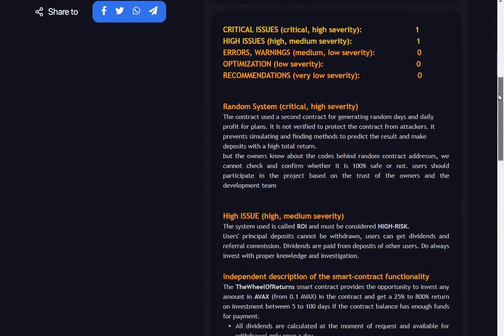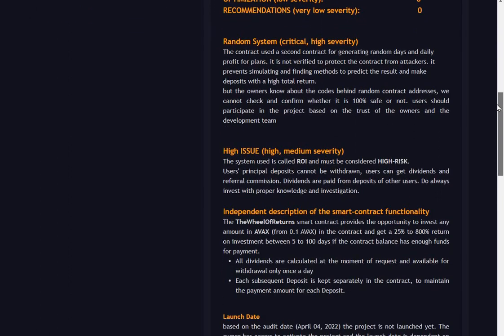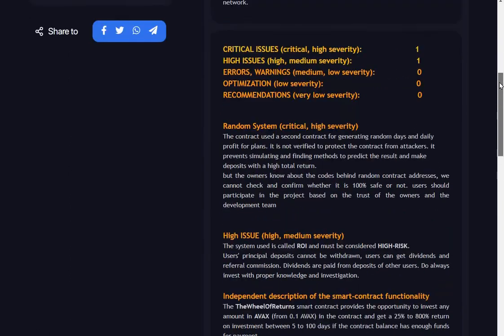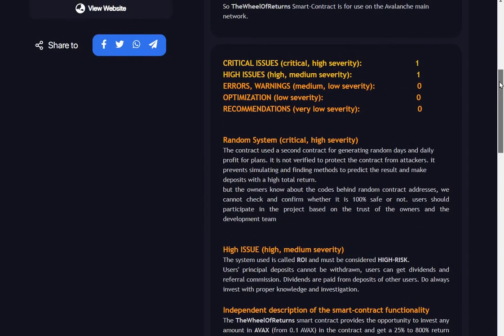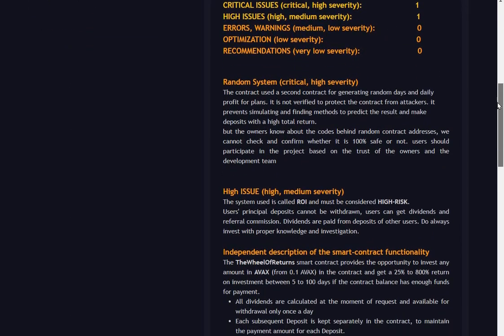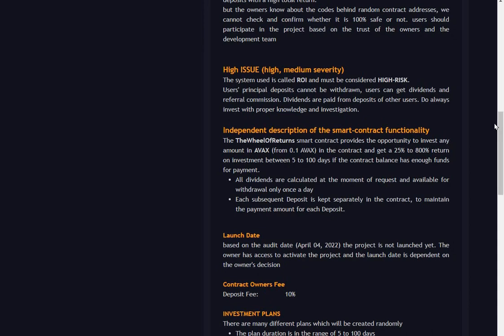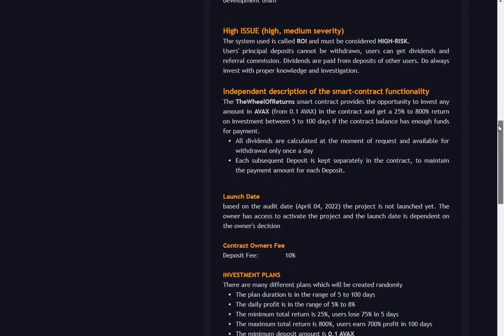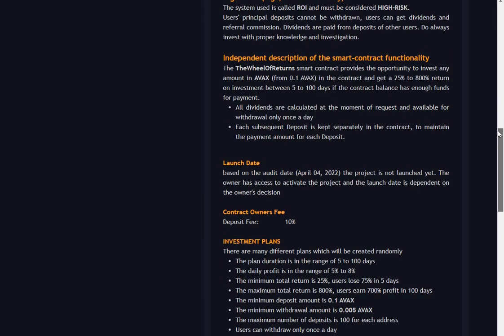High issue: the system uses ROI which must be considered high risk. Yes, we all know about that one. The Wheel of Returns smart contract provides the opportunity to invest any amount in AVAX from 0.1 AVAX in the contract and get a 25 to 800 percent return on investment between five to 100 days if the contract balance has enough funds for payment.